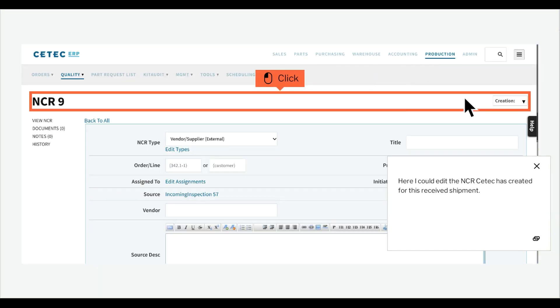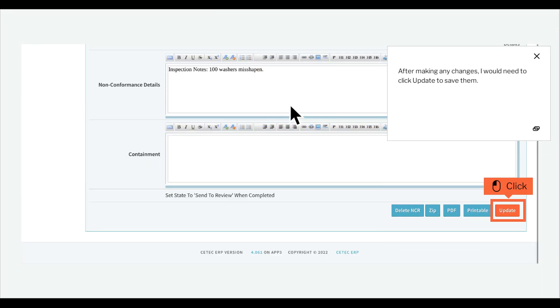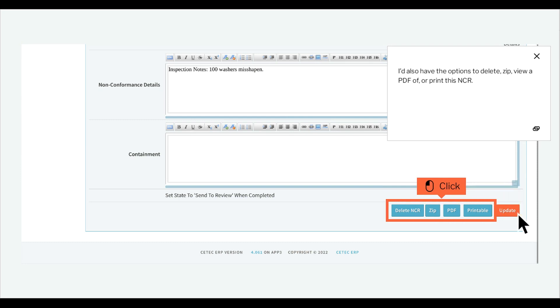Here I could edit the NCR CTEK has created for this received shipment. After making any changes, I would need to click Update to save them. I'd also have the options to delete, zip, view a PDF of, or print this NCR.